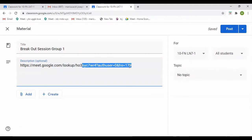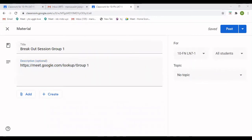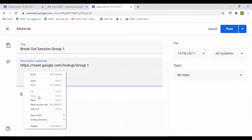We are going to stop at 'lookup,' and I'm going to rename that group 'Group One.' So Group One, and then I'm going to give some instructions right there — what to do. I'm just going to copy and paste my instructions to save time.